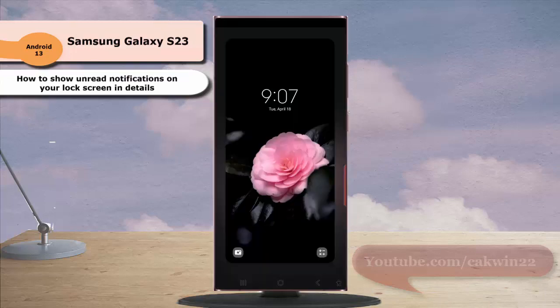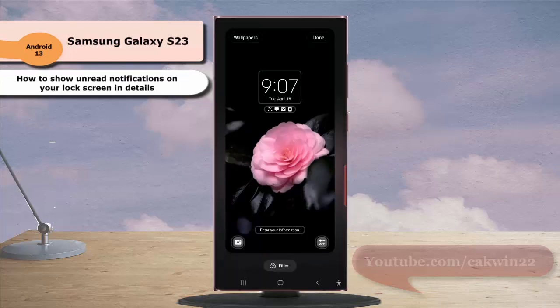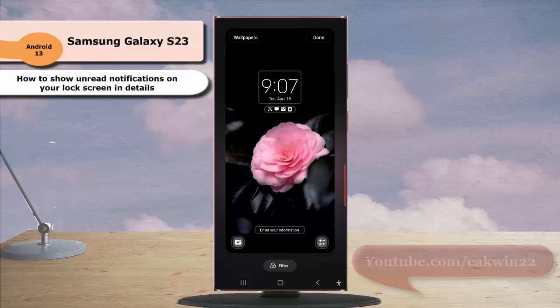As a note, if you have enabled touch and hold to edit lock screen, you can also go to the screen by tapping and holding your lock screen.